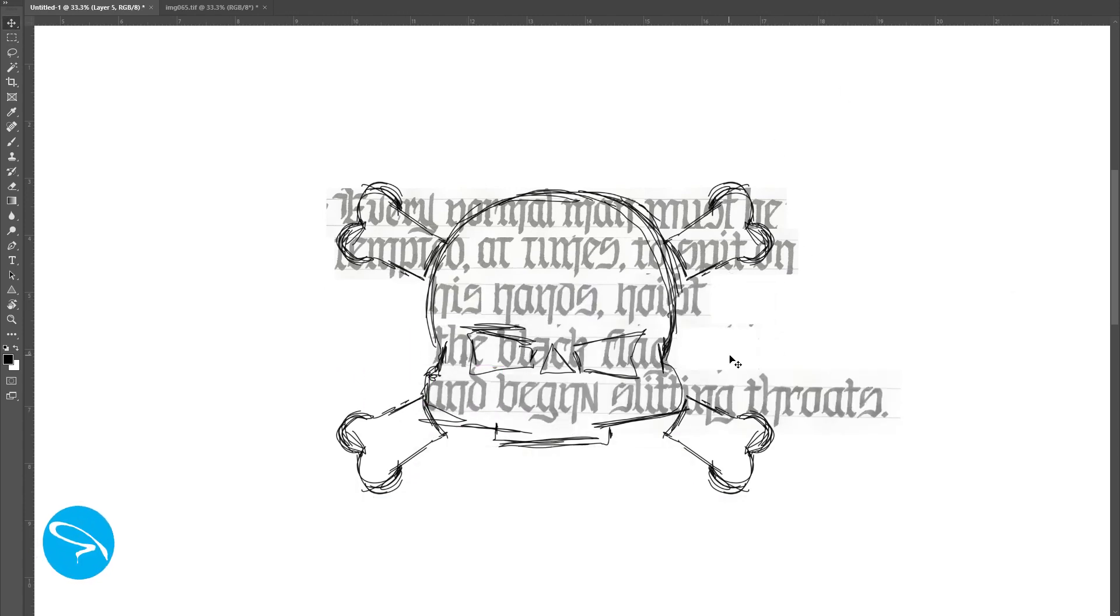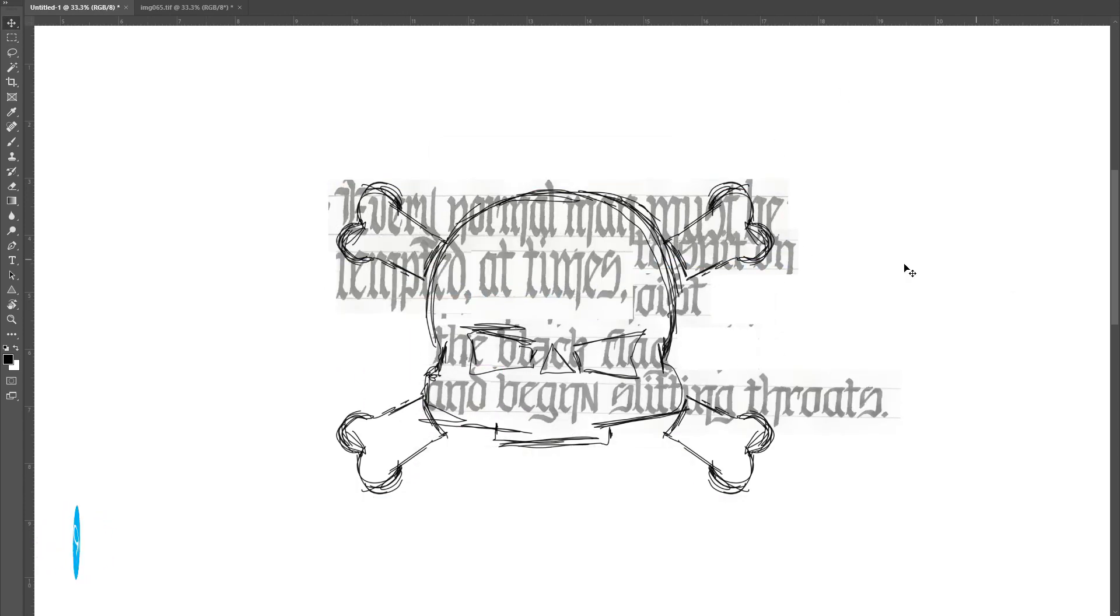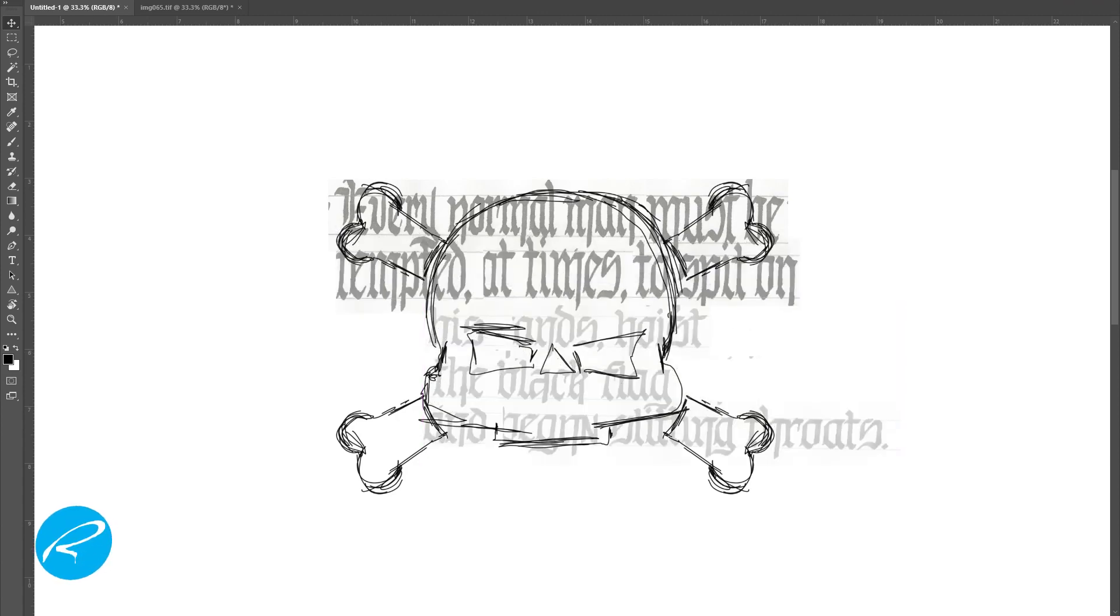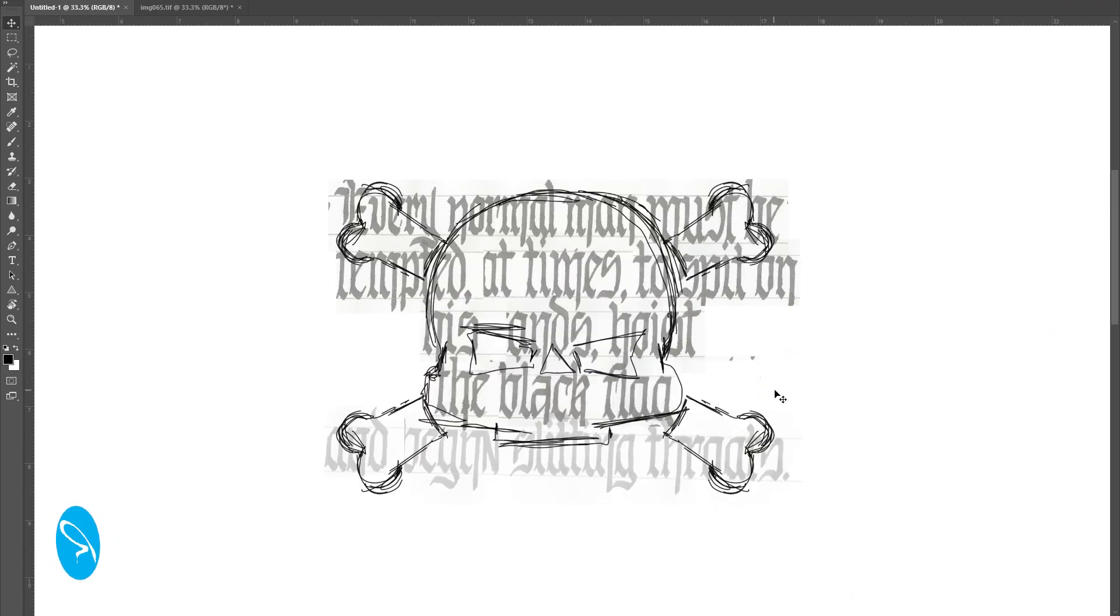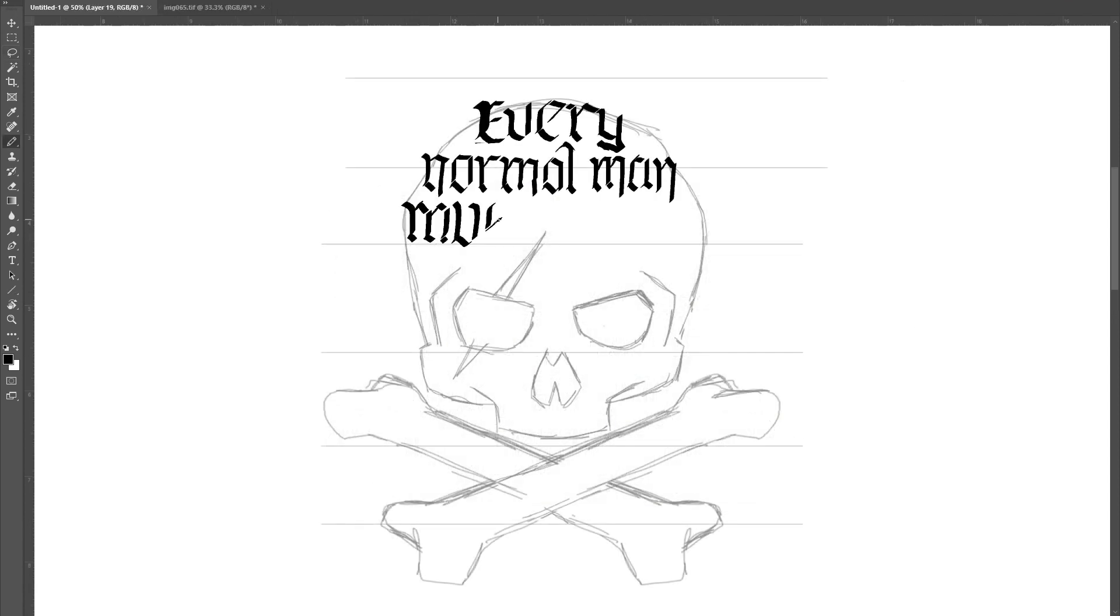As with most visual ideas, sometimes you need to step back and rethink. Once I realized my initial shape wasn't going to work, I went back to the drawing board and came up with this skull and crossbones.